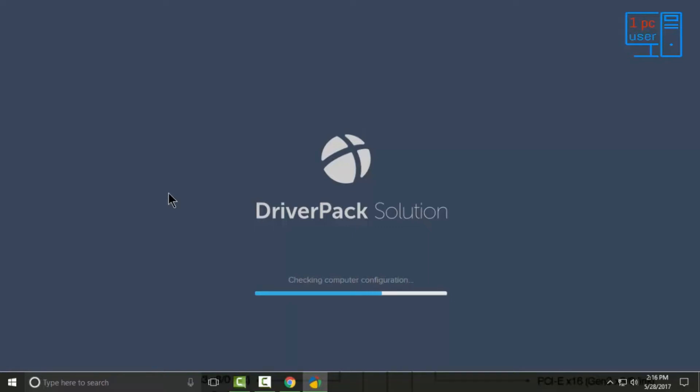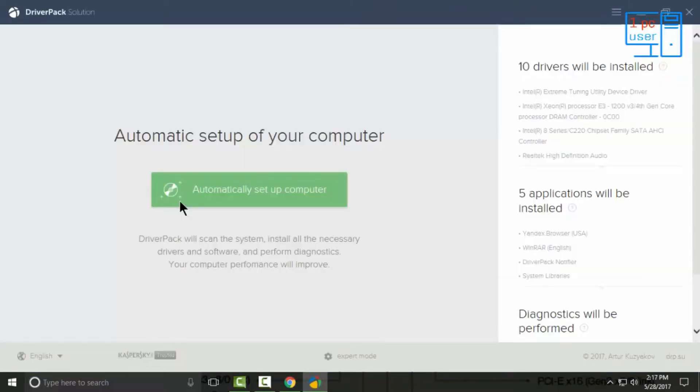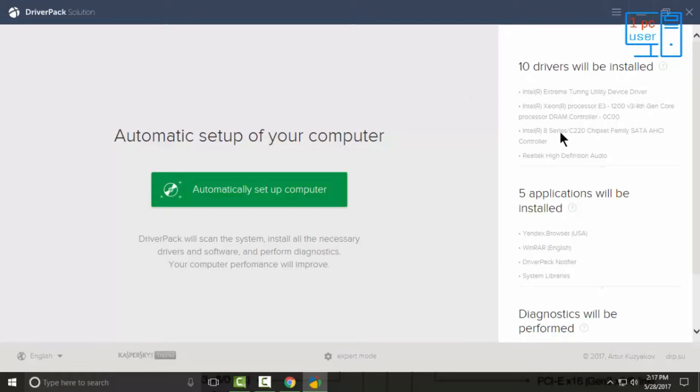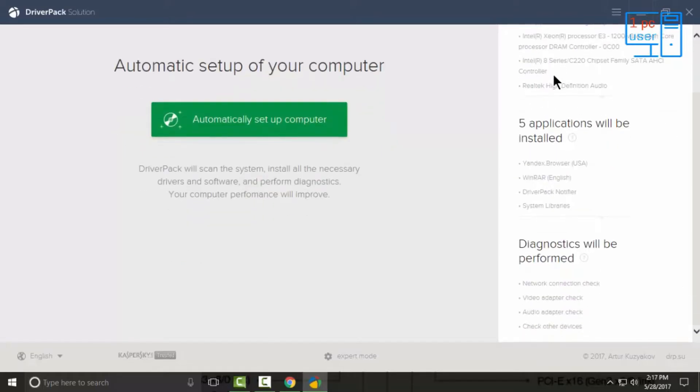Now it is showing this screen, which displays which drivers will be installed in our computer as well as which applications will be installed in our computer.